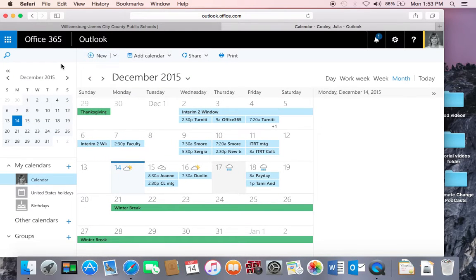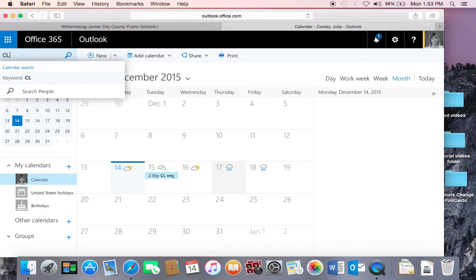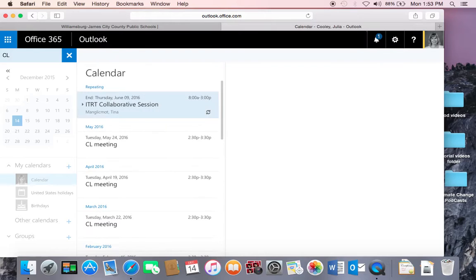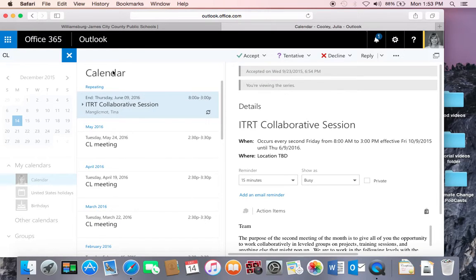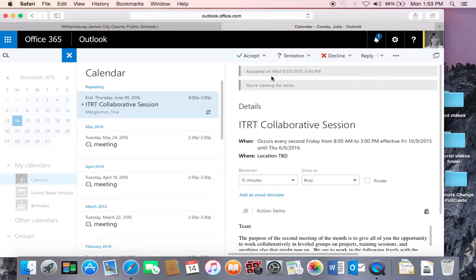In Calendar, you have several options. The first option is to search for an event or a meeting. Type in your keyword and hit return, and a list of all the scheduled events that begin with that word will show up. You can also make some adjustments here on the screen.